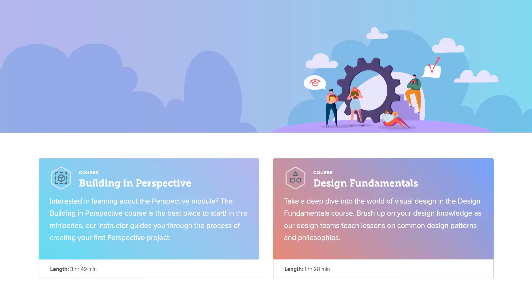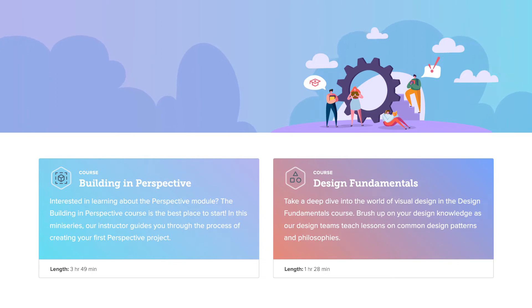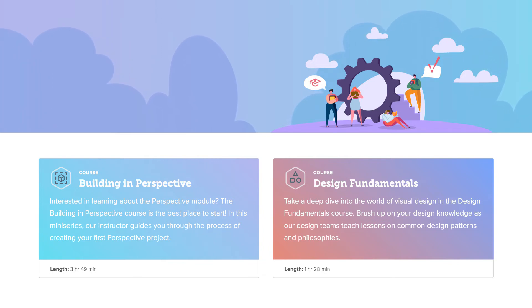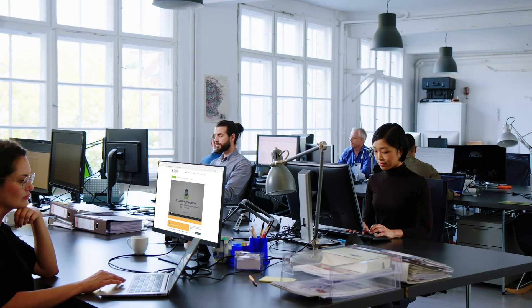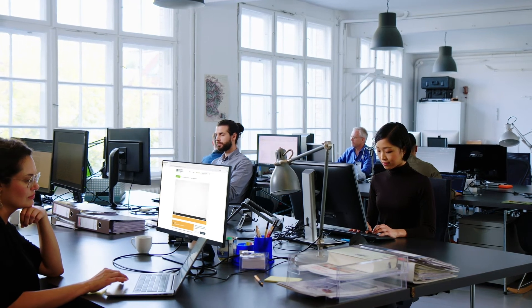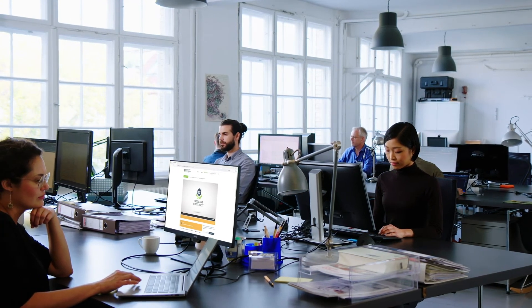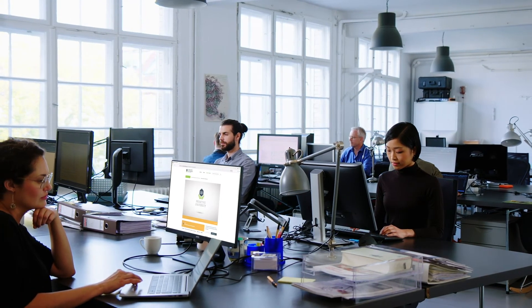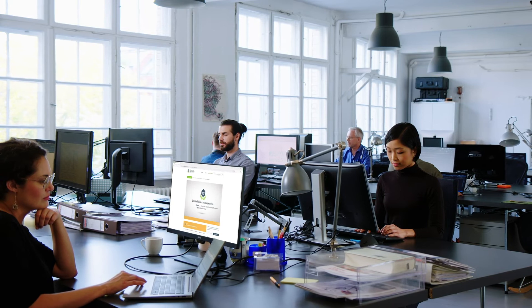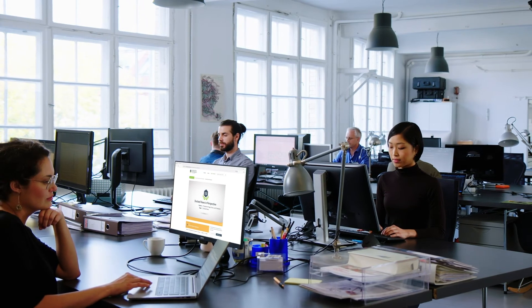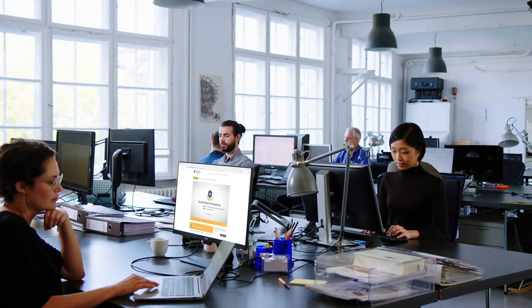You can also supplement the credential courses with elective studies like the design fundamentals. Inductive University is an excellent resource to train your entire team, track everyone's progress, or onboard new staff members.